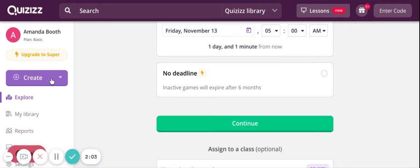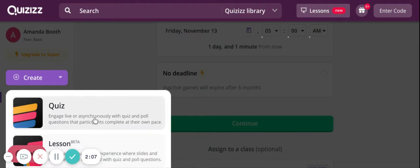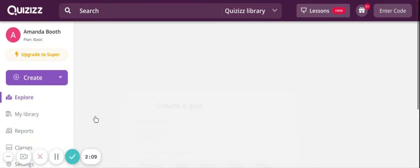So if I wanted to create my own, I could either create a quiz or a lesson. I'm on a free account so I can only create a quiz.